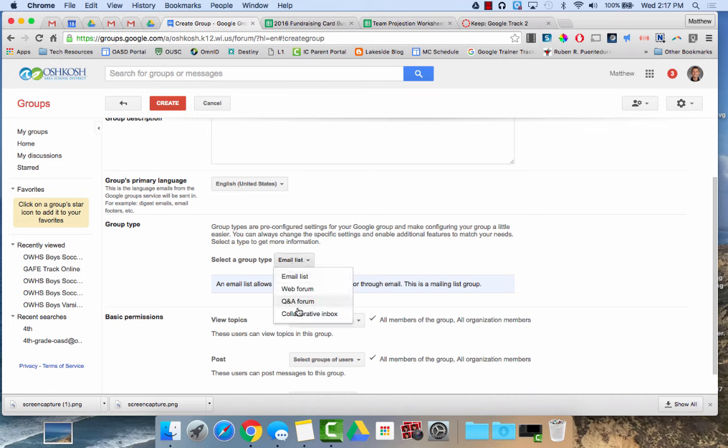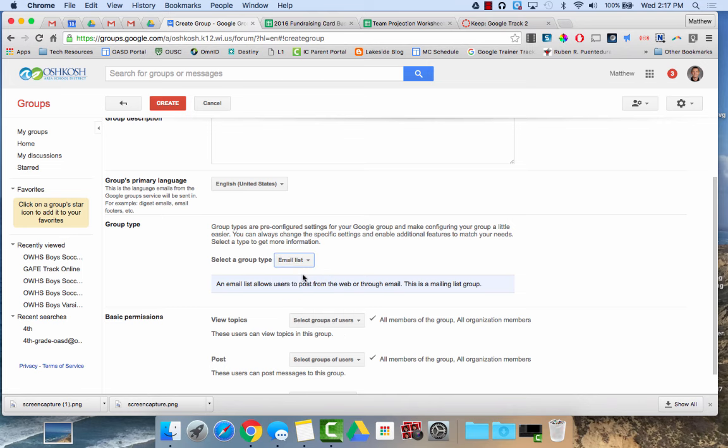There are some other functions for Google groups as well, such as a web forum, Q&A forum, collaborative inbox if you'd like to manage a workflow. But for the main purpose of today, we're going to talk about creating an email list.